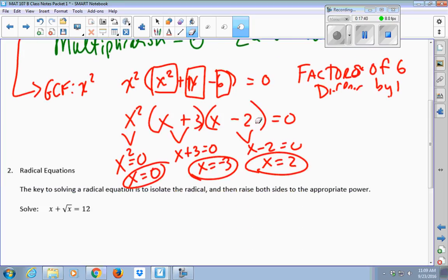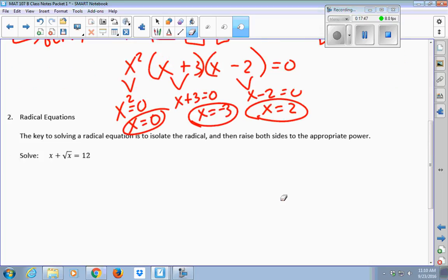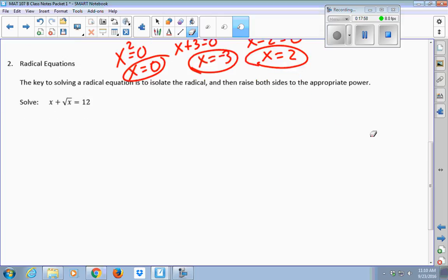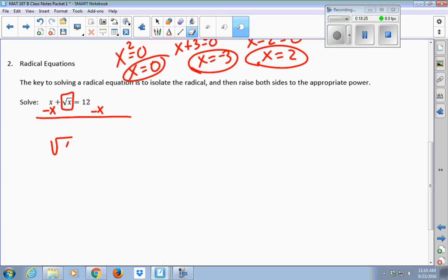For polynomial equations, they'll generally have more than one or two solutions, depending on the degree. To solve a radical equation, you want to isolate the radical — get it all by itself — and then undo it. To undo a square root, you raise both sides to the second power. Radical equations aren't hard to recognize — you see that big radical sign. So subtract x from both sides, and you get the square root of x equals 12 minus x.